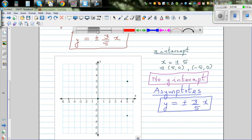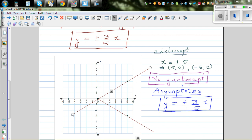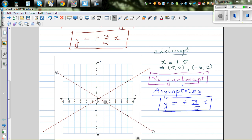Let's draw the asymptote first. The asymptote is a line, so let me draw a dotted line for it — generally you draw a dotted line for an asymptote. So this is one asymptote, and this is the other asymptote.